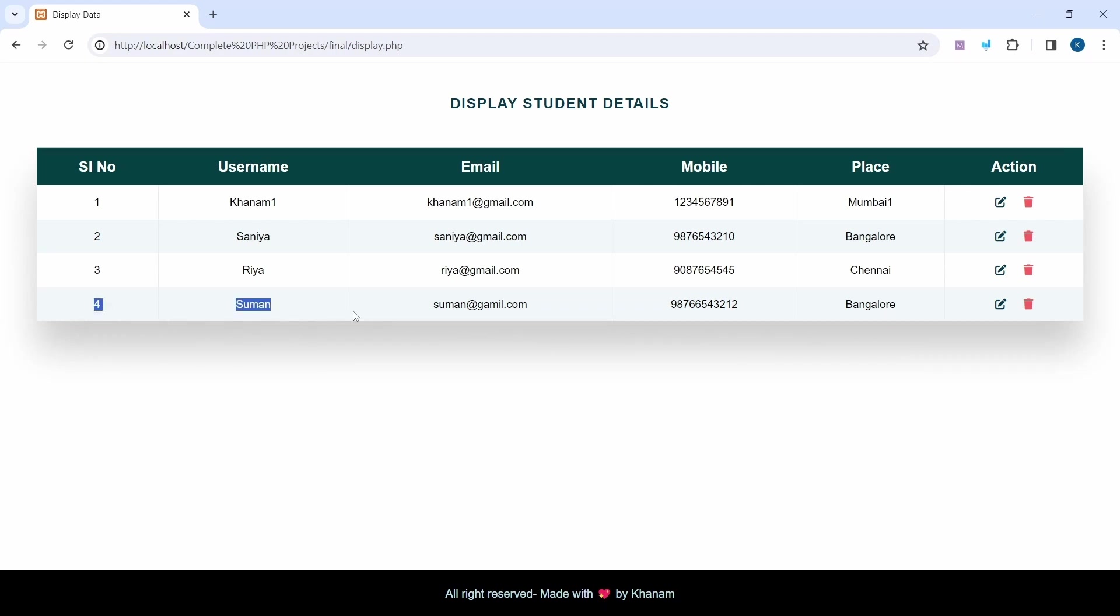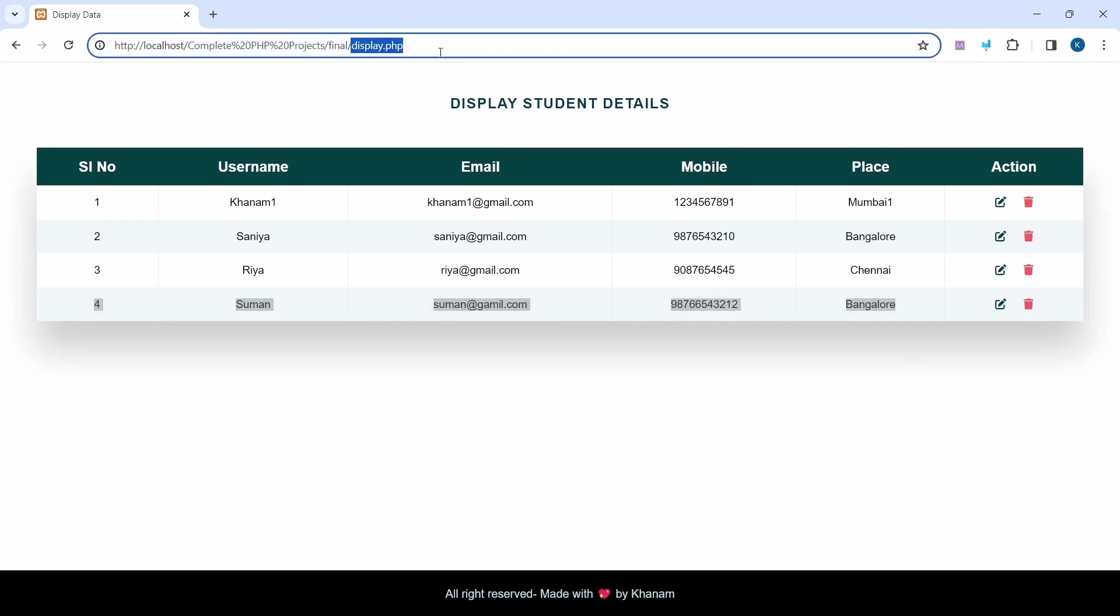You can see Suman's data is added here. Whatever data I entered is added to the database, and we're fetching that data from the database and displaying it in another file, display.php.